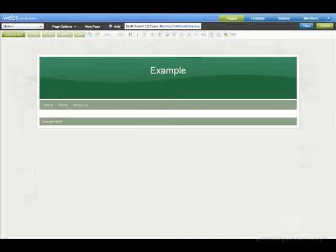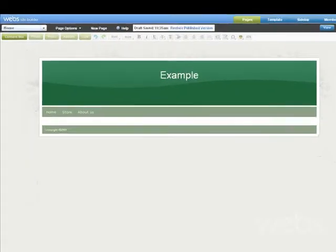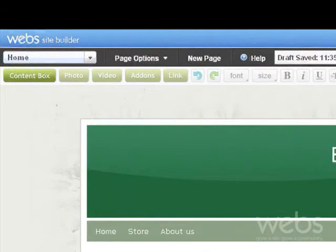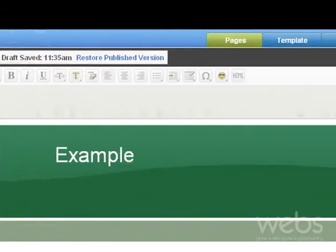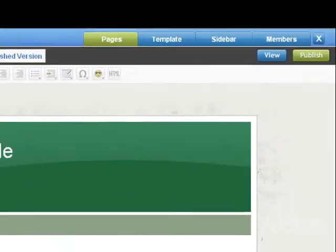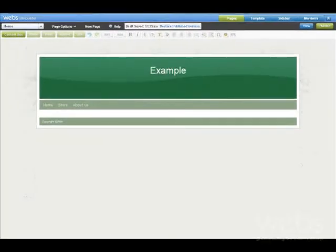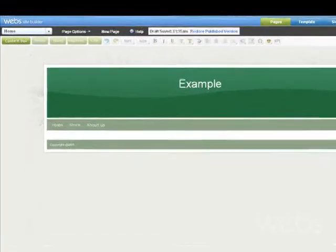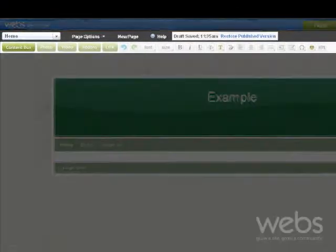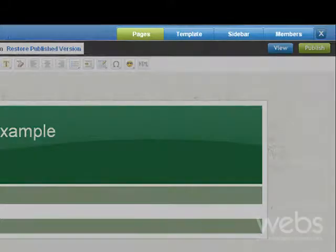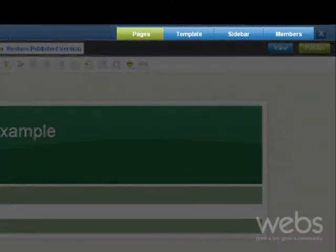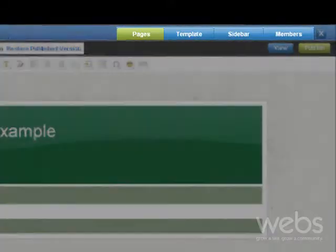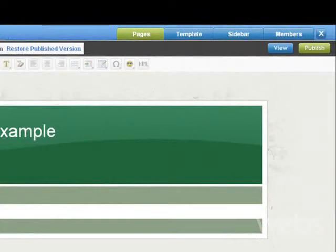This is the Site Builder. Along the top, you will find all the tools you need to edit your site. Use these toolbars to edit and add content. And use these tabs to switch between which section of the site you are editing.